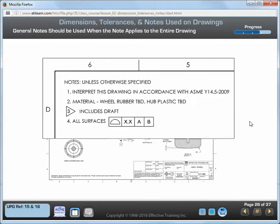Use a general note when the note applies to the entire drawing. In this example, notes numbered 1, 2, and 4 are general notes. Always number general notes and flag notes as a single listing.